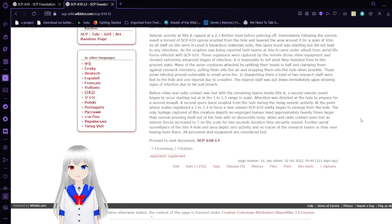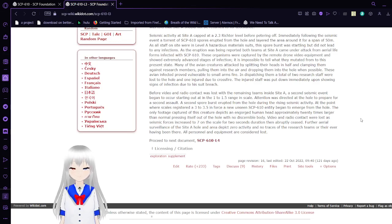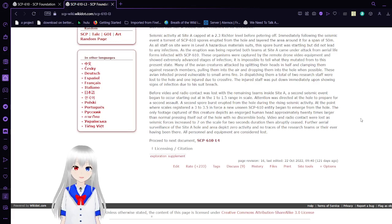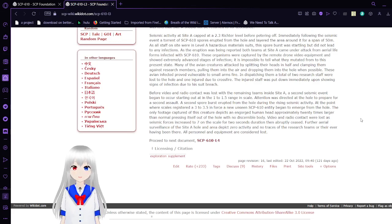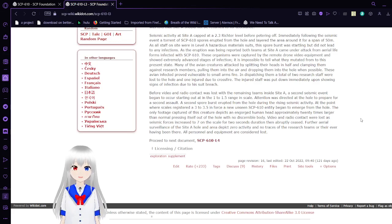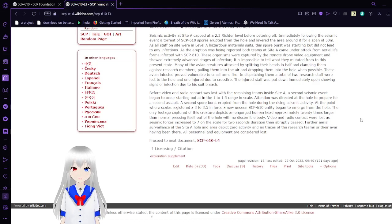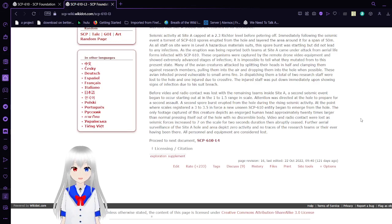Before video and radio contact was lost with the remaining teams inside Site A, a second seismic event began to occur, starting out at the 1 to 1.5 range on the Richter scale. Attention was directed at the hole and prepared for a second assault. A second spore eruption occurred from the hole during the rising seismic activity. At the point where the scale registered to a 3 to 3.5, a new, unseen SCP-610 entity began to emerge from the hole. The first capture of this creature depicted an engorged human head, approximately 20 times larger than normal, pressing itself out of the hole with a non-discernible body. Video and radio contact were lost as seismic forces increased to 7 on the scale for a 2-second duration, then abruptly ceased. Further aerial surveys of Site A depict zero activity and no trace of the research teams.